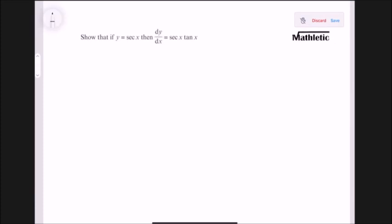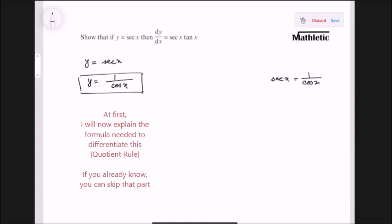If y is sec x, we need to show that dy/dx is sec x tan x. We need to know the reciprocal formula — sec x is basically 1 by cos x — so I will replace that with the formula 1 by cos x and then differentiate this.